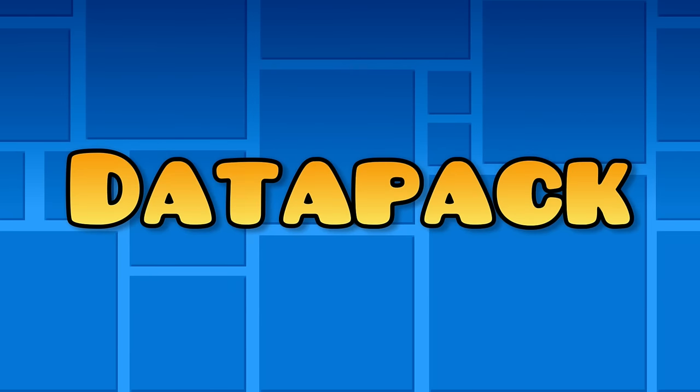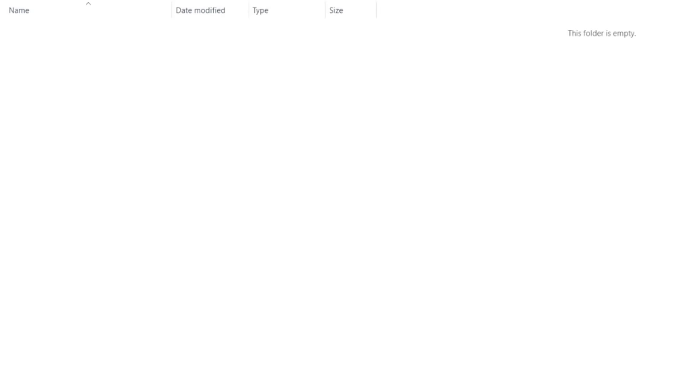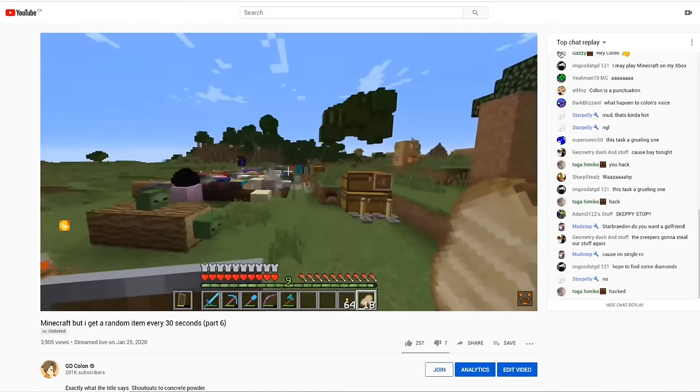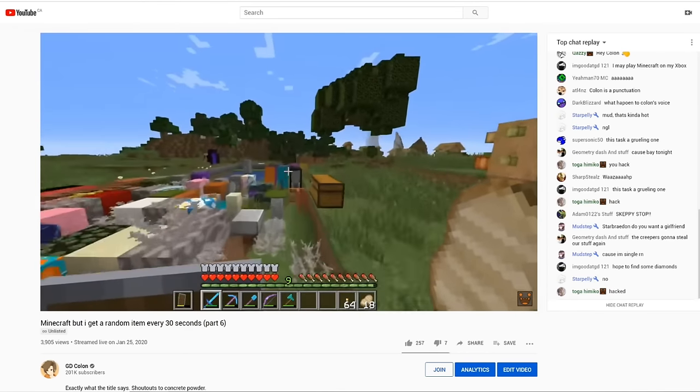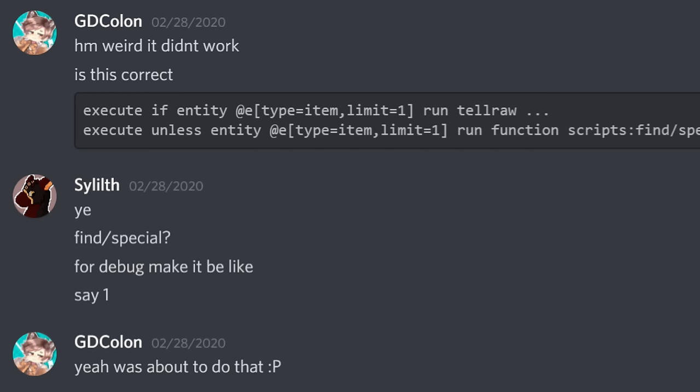So let's start with the datapack. For those unaware, datapacks are essentially little command block scripts that can be added to your Minecraft world. While it's not nearly as powerful as modding, there's still some really cool things you can do with them. I'm actually fairly new to working with datapacks, but a friend on Discord by the name of Sillith helped me put it together.